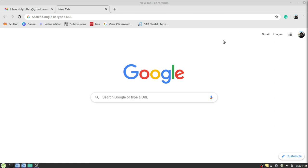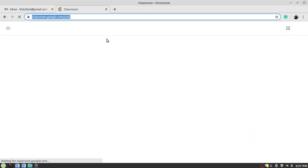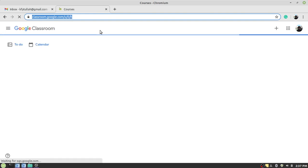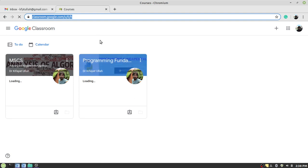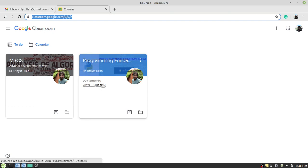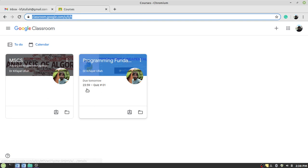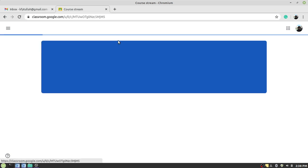First, you have to log in to your Google Classroom account. After that, you have to select the course in which the quiz or the examination is due. For example, you can see from here that I have a quiz, and the quiz is Quiz Number One which is due tomorrow. So I have to attempt the quiz before this time and before the deadline. Click on the subject.